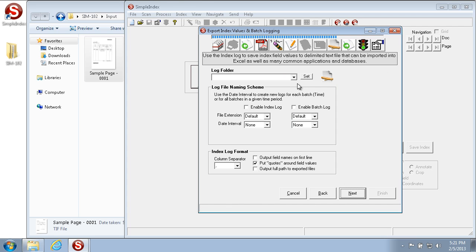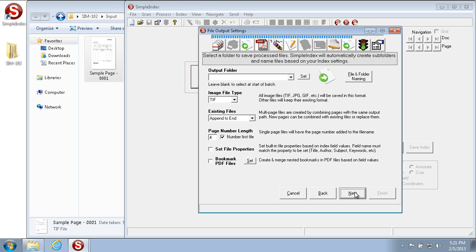In the next section we see the Log Folder. This allows you to save index and batch information to a variety of common outputs such as CSV, XML, and text. We're not going to use this for this specific example.